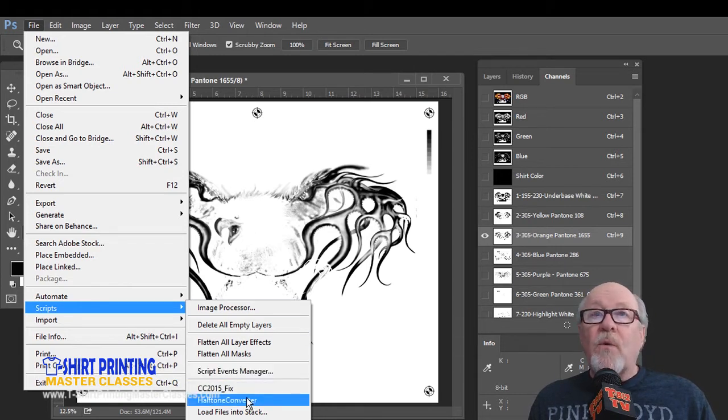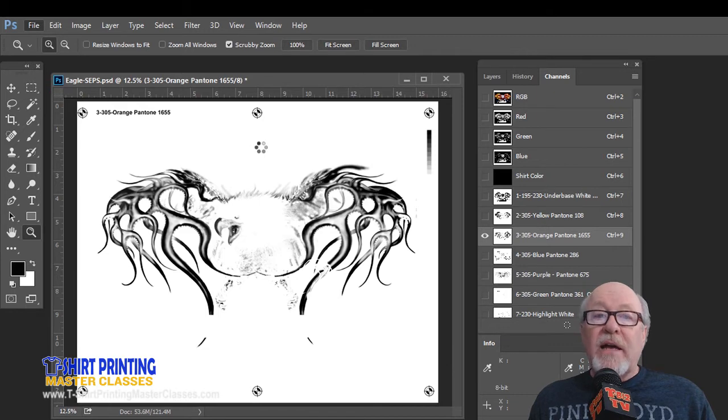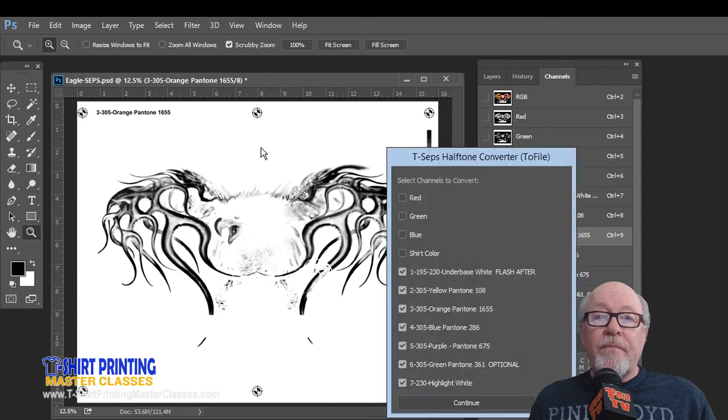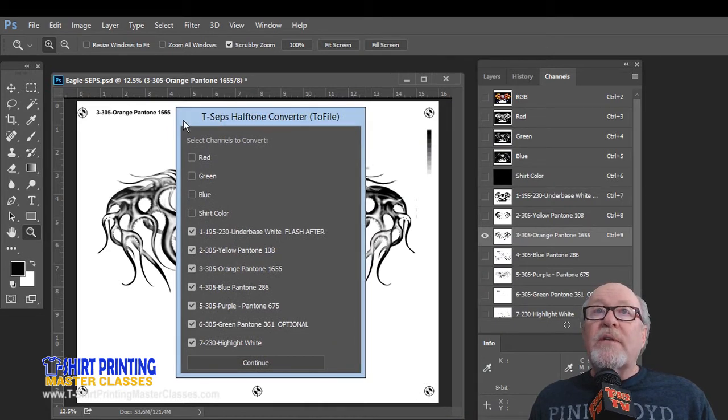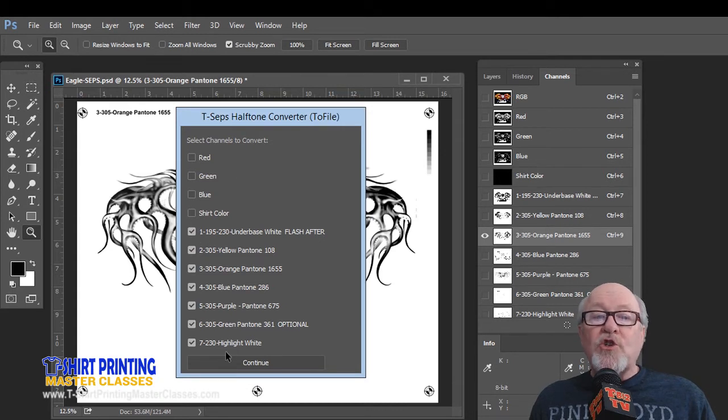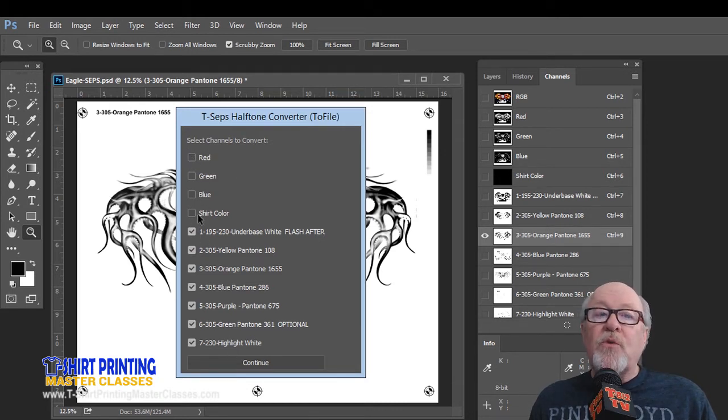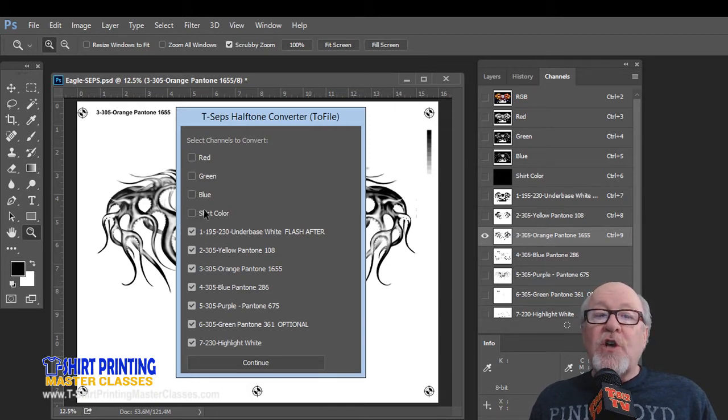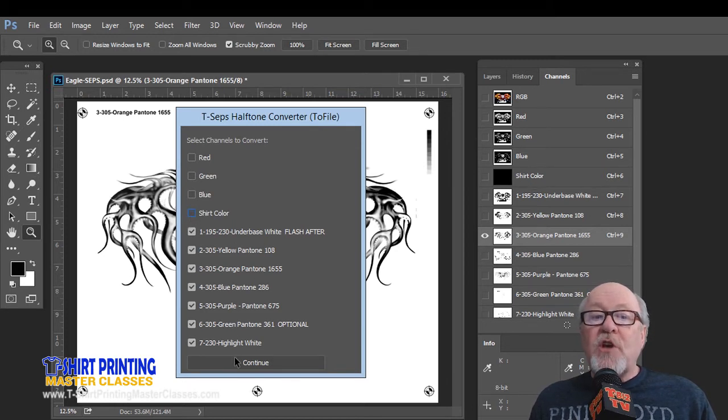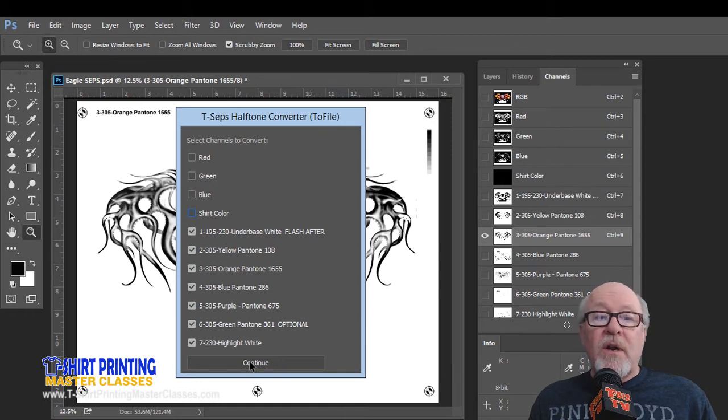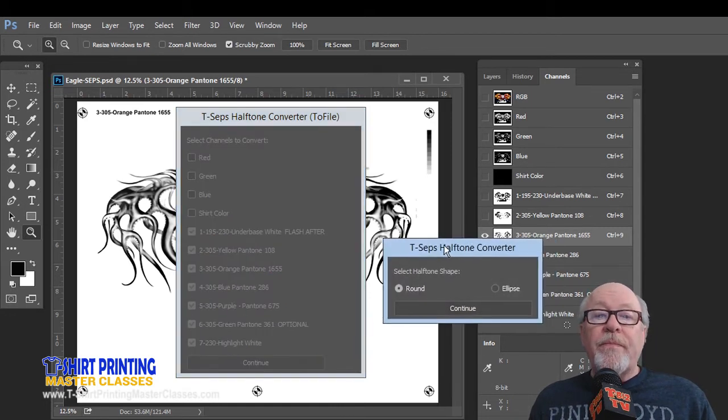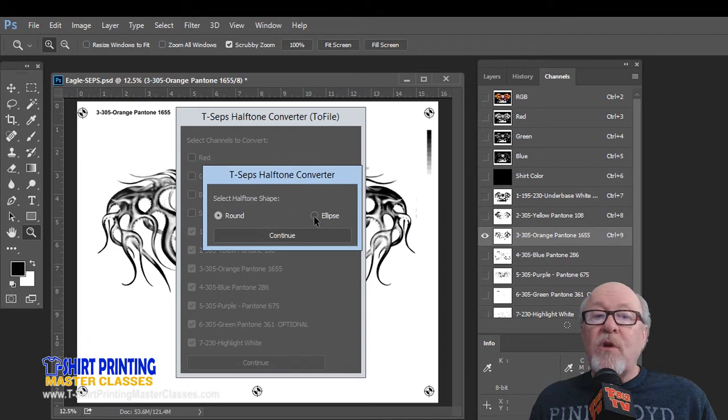Let's just run that right now. We're going to click, and it's going to analyze the file, and it brings up this window. Now, this is part of my other program called TCEP, so it does come up saying TCEP's Halftone Converter. It will ask you what channels you want, but it pretty much knows you're not going to be doing the RGB, so that comes out automatically unchecked. It's smart enough to know you may not want the shirt color, but the shirt color might be checked. We're going to check just the channels we want. We're going to click on Continue, and it's going to ask us what dot shape we want. We're going to click on Ellipse.